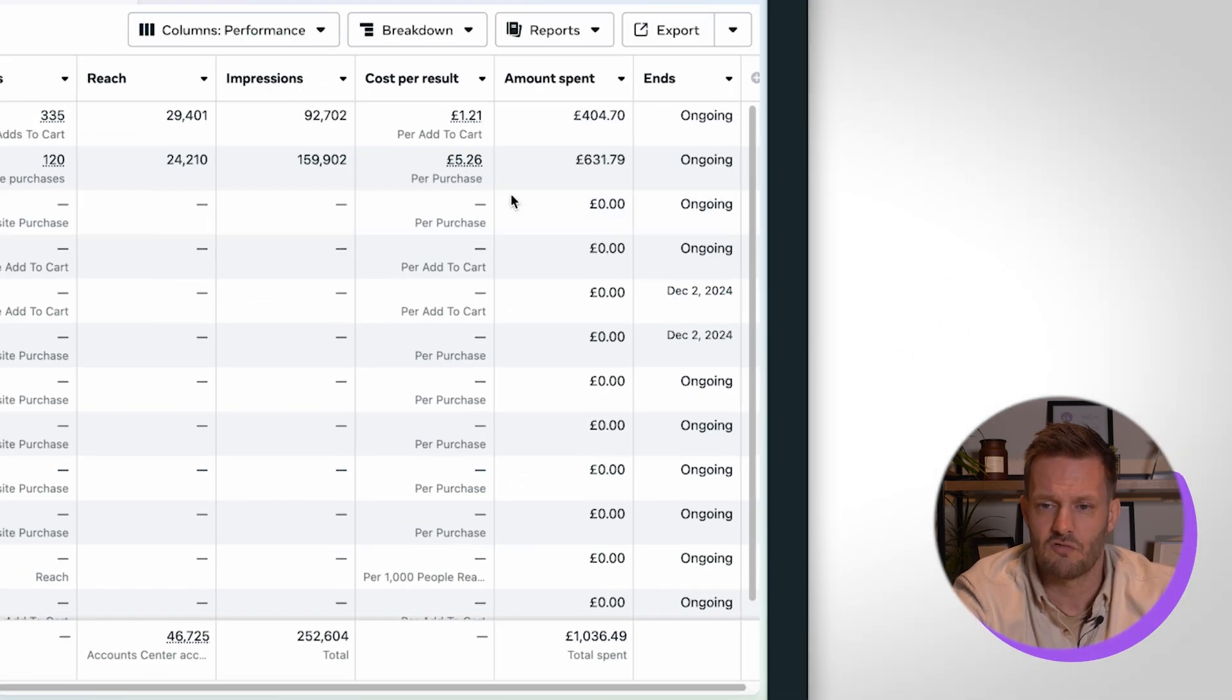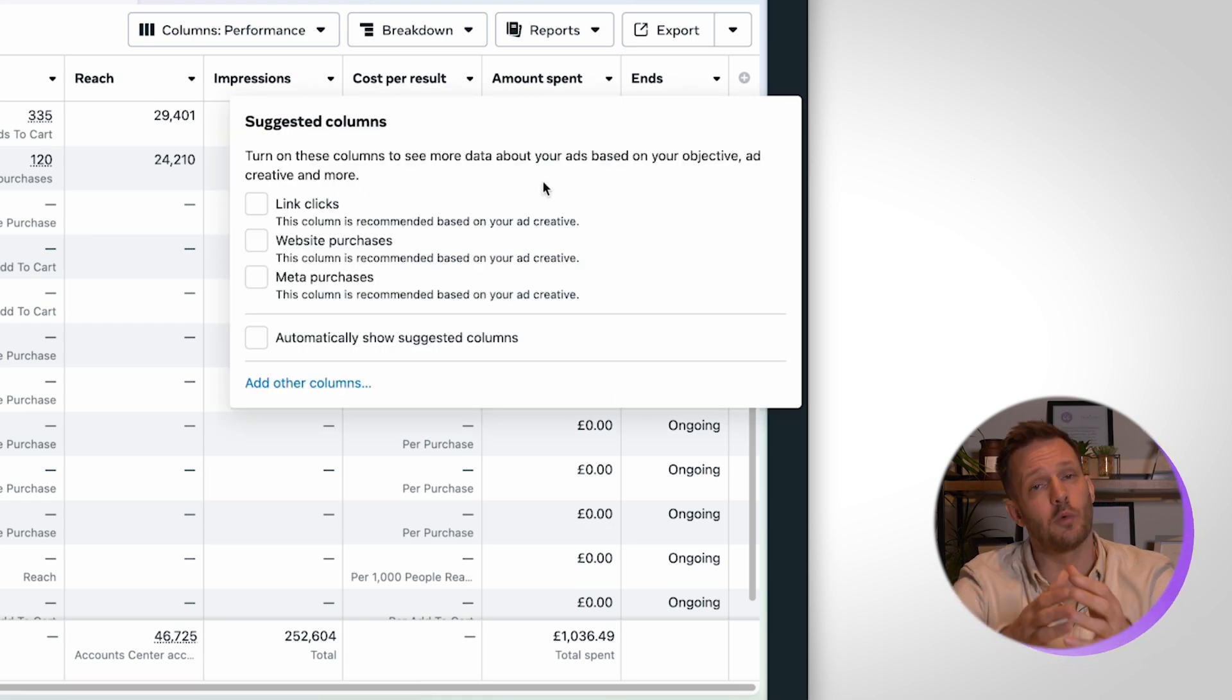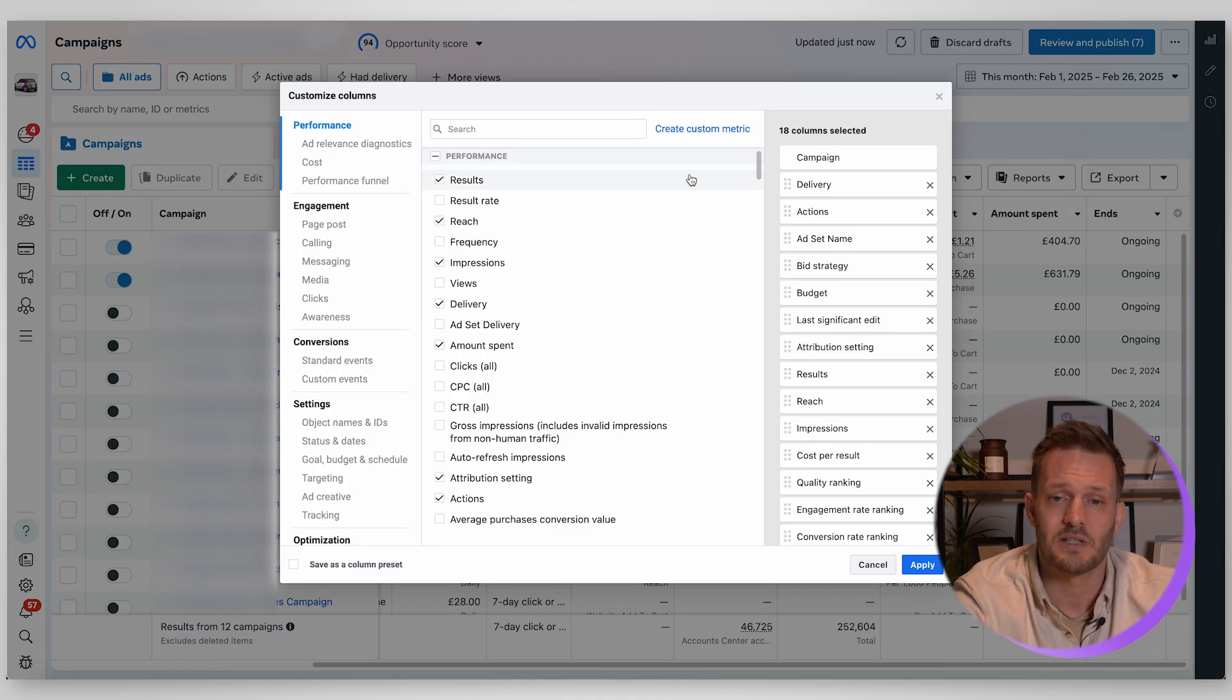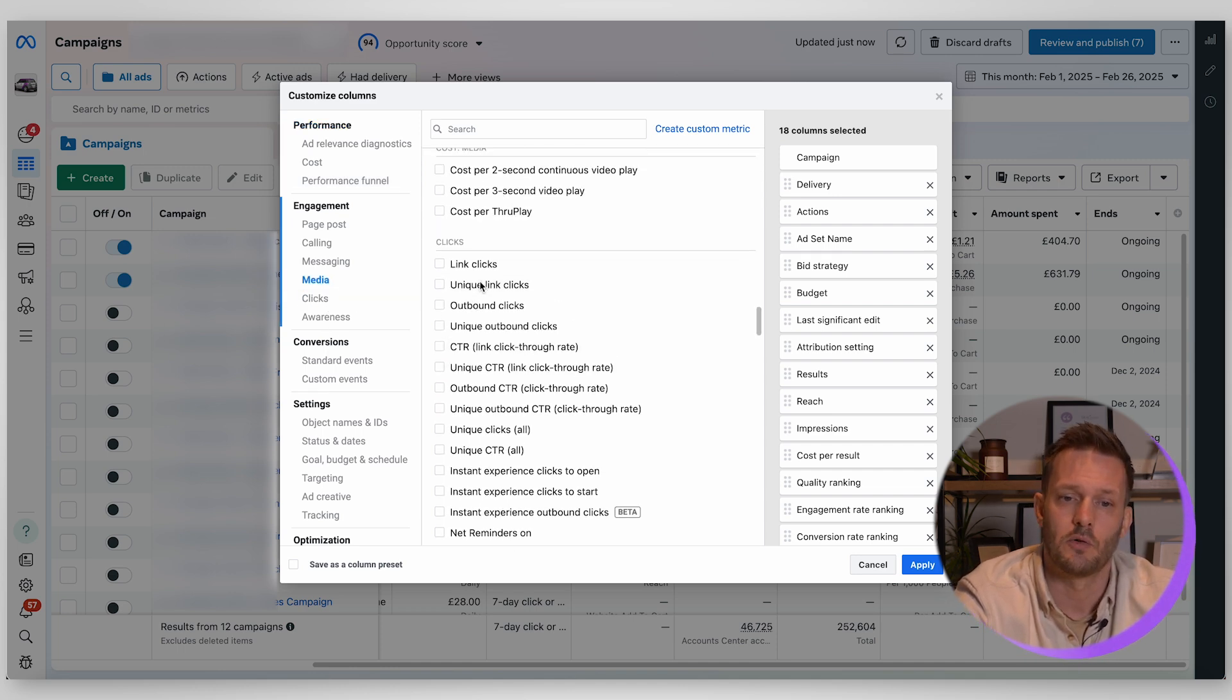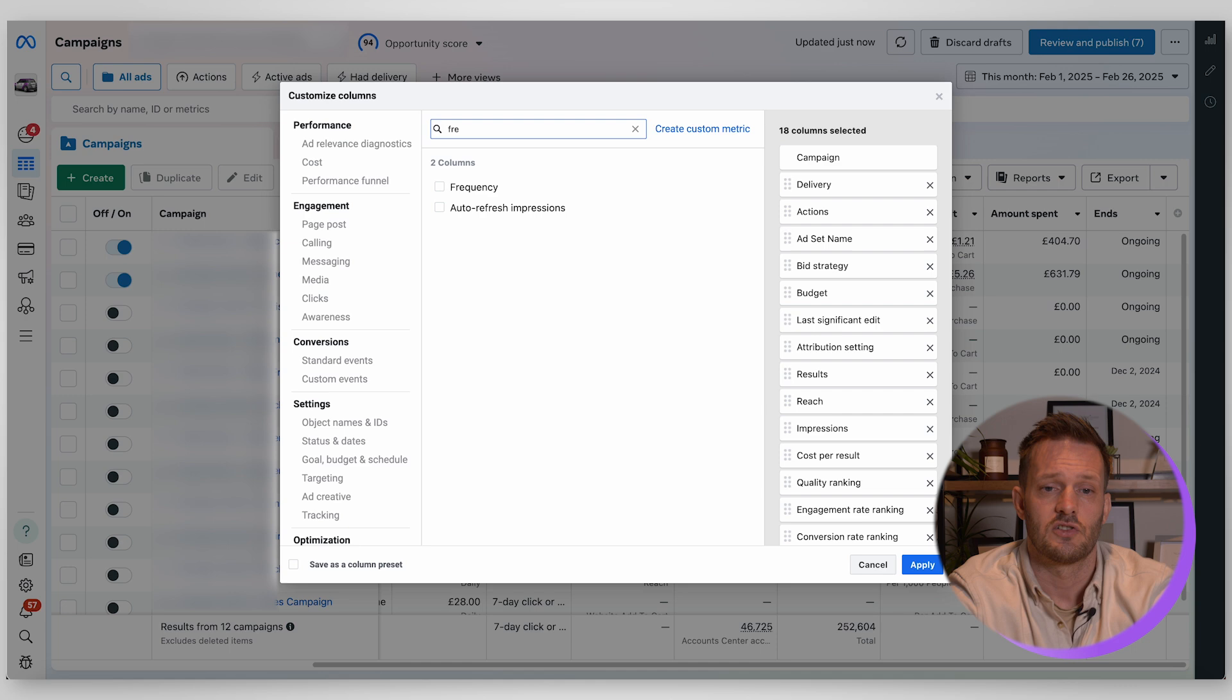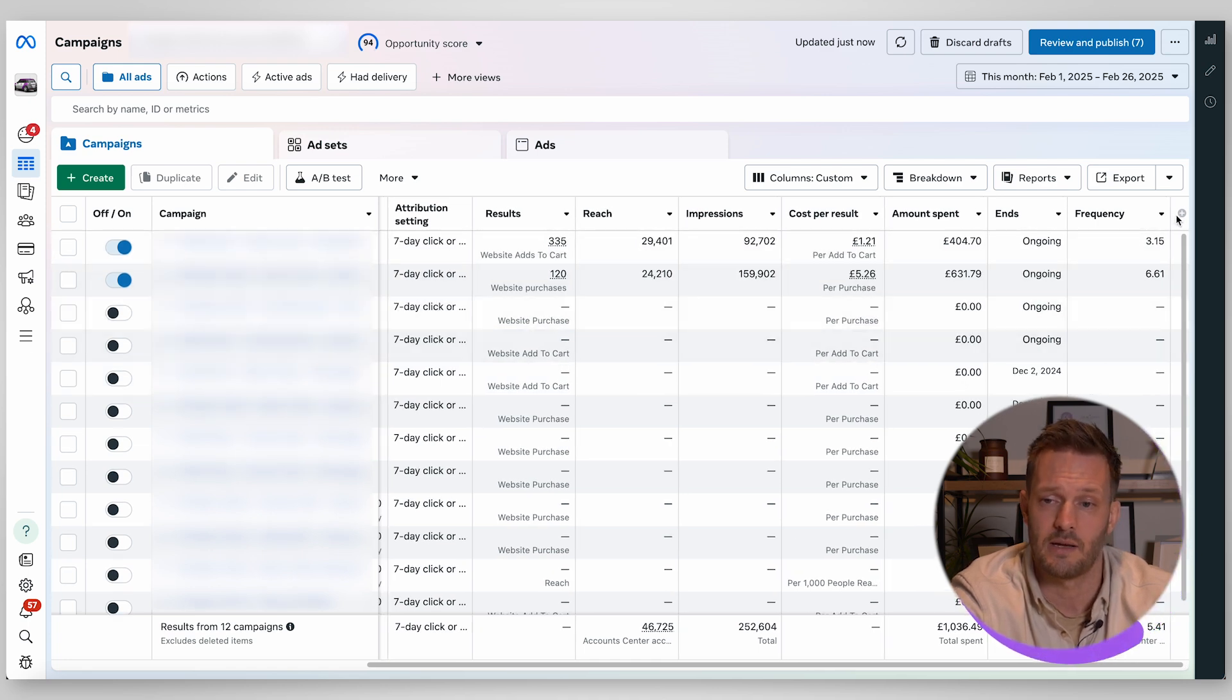Importantly when you scroll right to the right hand side here this little hidden plus sign is how you're going to be able to customize exactly what you want to see in your columns, so the performance data that you want to see across here. So if I click here on add other columns that will open up this feature here. It is broken down here so you might want to have some data around your clicks.